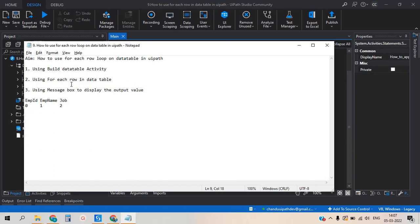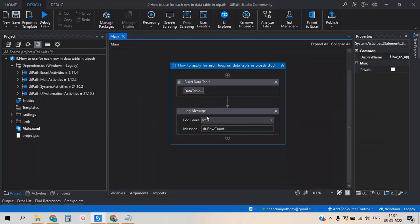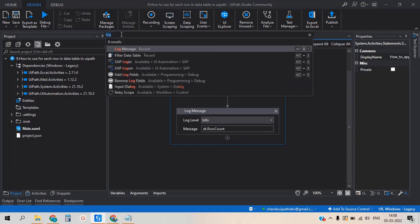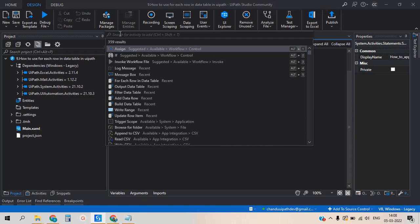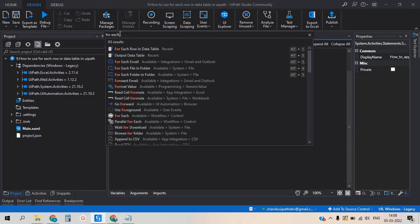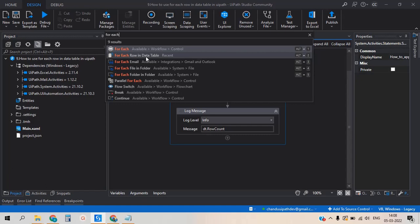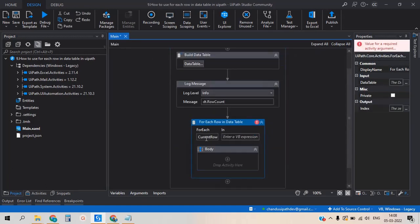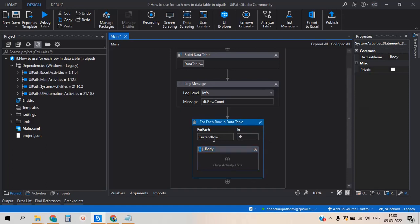I am adding the For Each Row in DataTable activity. Let's click the plus button and type 'For Each Row in DataTable'. We can see that 'current row' is one of the variables and it is asking for input — which data table to apply the loop to. We have previously created 'dt', so we enter 'dt' as the data table name.